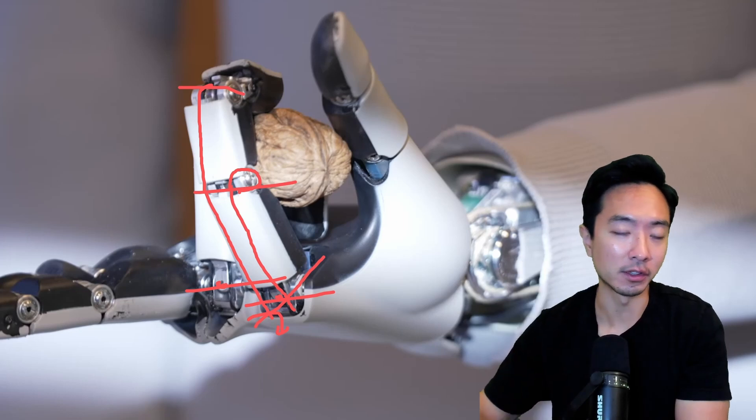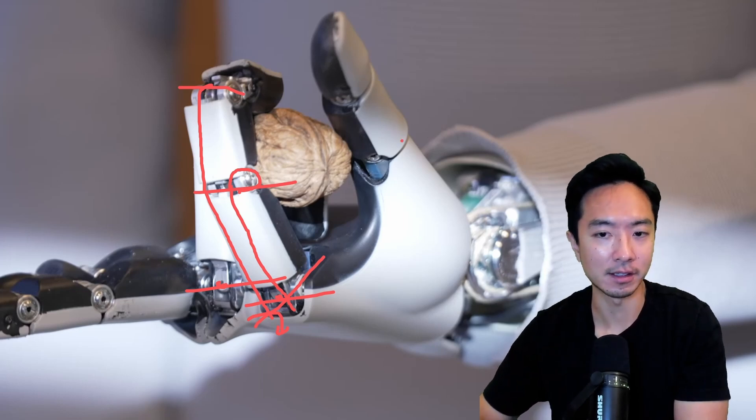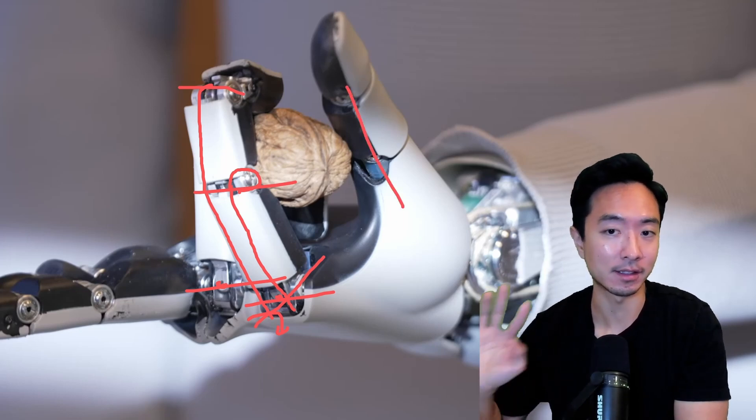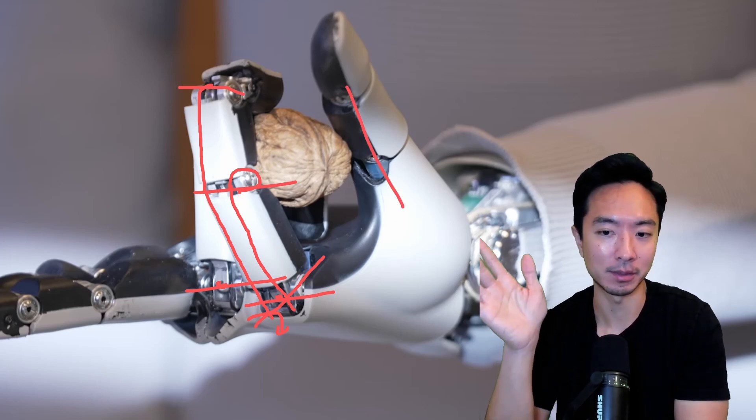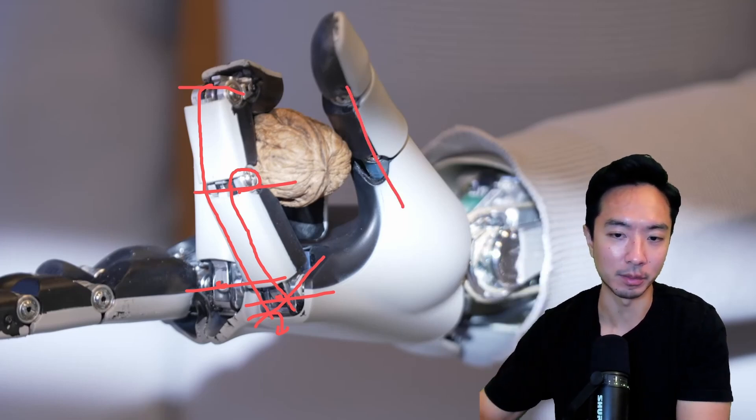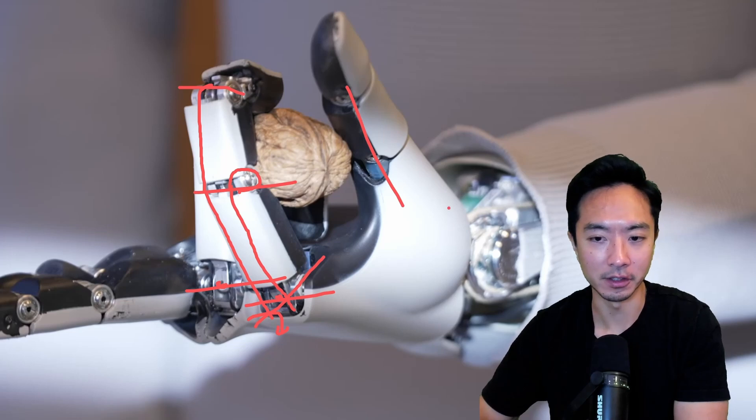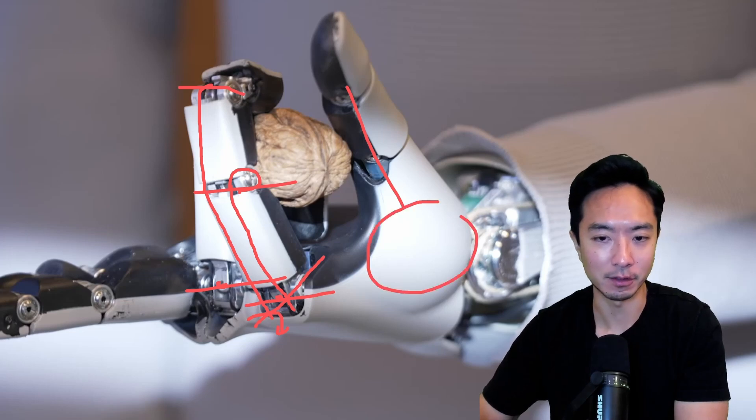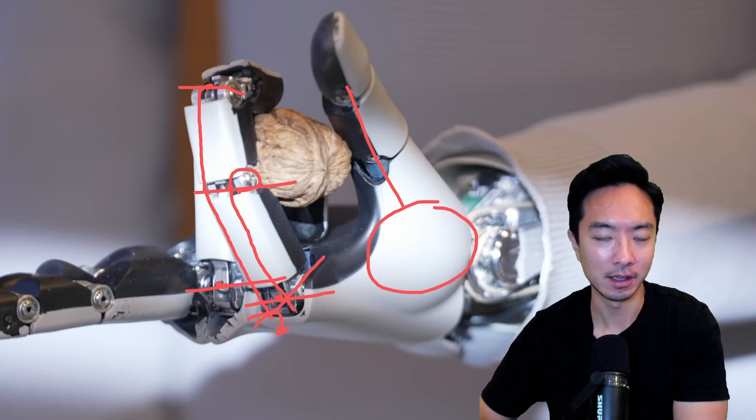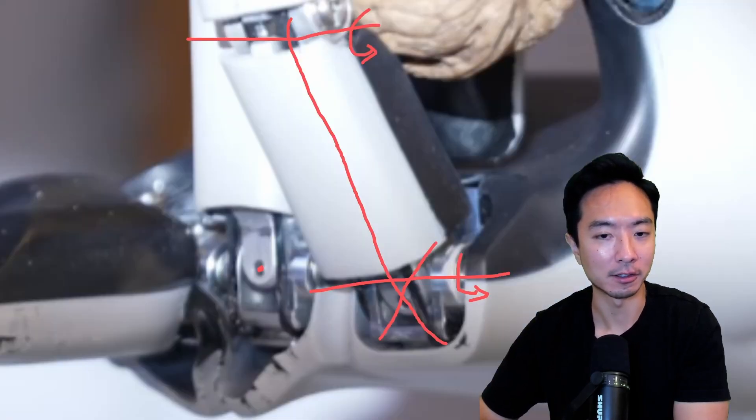Sometimes the thumb has some extra ones, but I'm assuming that each of these fingers probably have four. So four times four, you get 16. And then the thumb probably has at least the same and maybe an additional one. But from here, it looks like the thumb doesn't flex. So most likely this might be a simpler hand here.